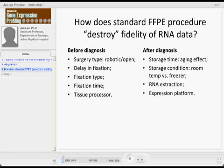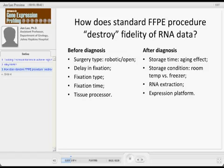What are the problems? What's causing all those problems? I basically define pre-diagnostic variables and post-diagnostic variables. Some of them can be controlled after diagnosis, such as storage time. You can analyze the tissues with relatively recent fixation, or you can also analyze aged tissues — that's something you can control depending on what your research focus is. You can control storage condition, store them at room temperature or at minus 20.